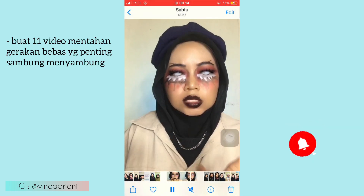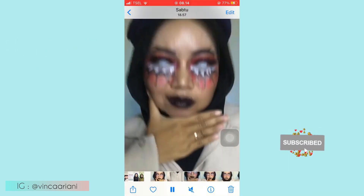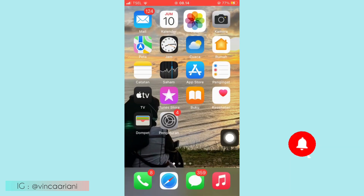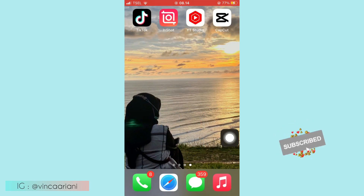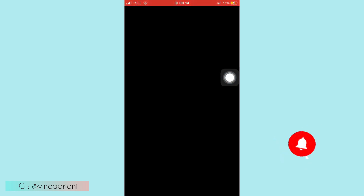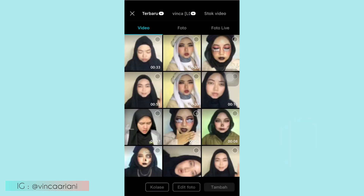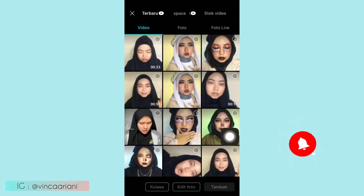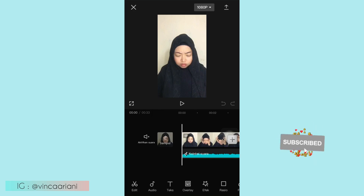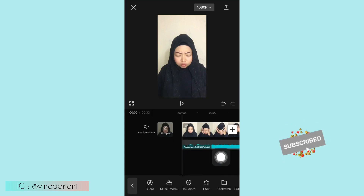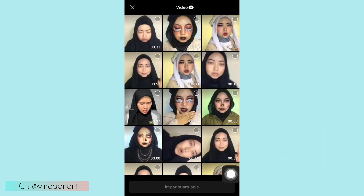Kemudian lanjut video yang terakhir. Ini kepalanya dari atas ke bawah seperti ini gerakannya, ini yang transisi kepala copot ya terakhirnya. Oke kalau kalian udah buat video seperti itu, langsung aja kalian pergi ke aplikasi CapCut, kemudian klik proyek baru. Kalian masukkan video yang kalian udah buat tadi secara berurutan ya, kemudian klik tambah.